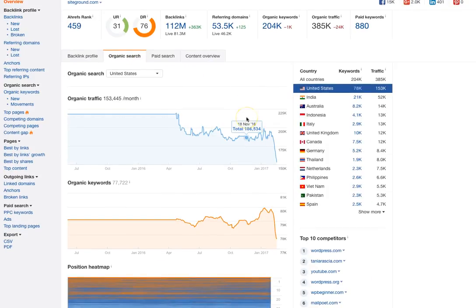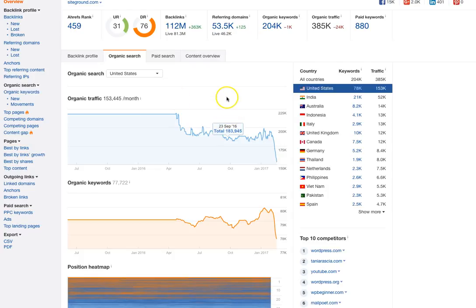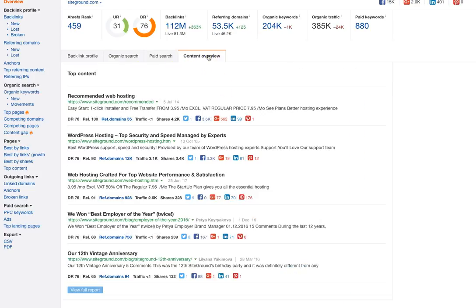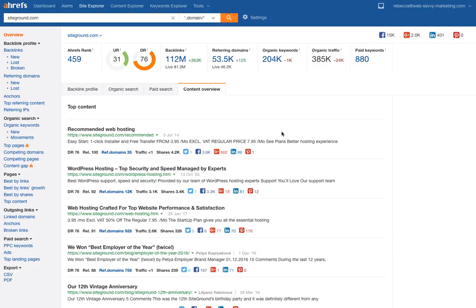There's a tab we can look at for organic search traffic to see some trends. This is really different from what we were seeing on other tools for SiteGround — I didn't see this big drop off on the other tools, so I find that interesting. Then there's paid search, and then you get a top content overview. The beautiful part about this is it gives you what it would look like in search, the number of shares, and the social media networks that have been used.